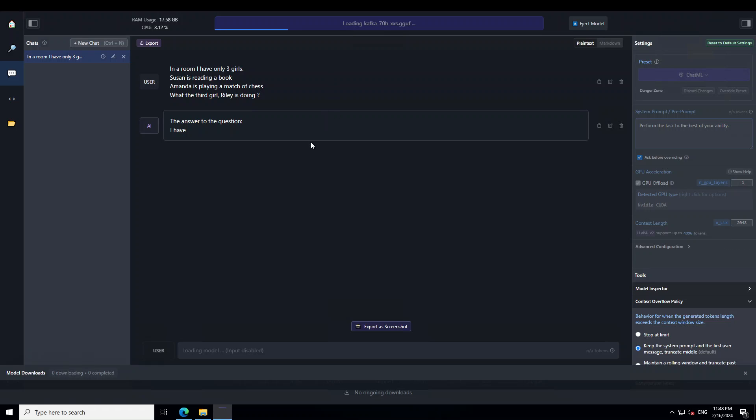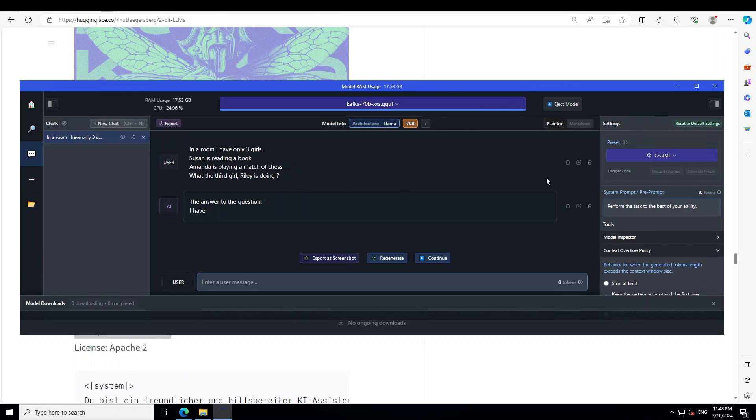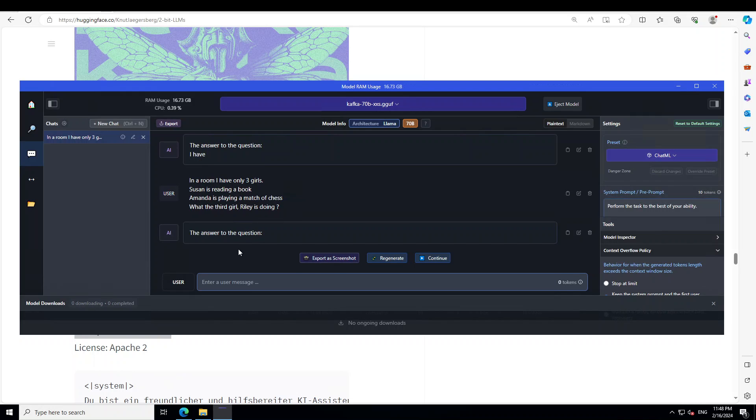So now you will see, I'm more than sure that the speed will be much, much better. Yeah, that's done. Now let me paste my prompt.